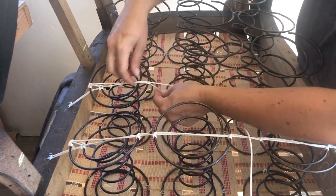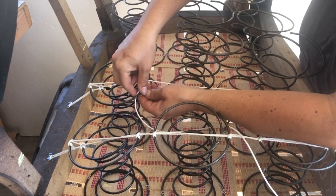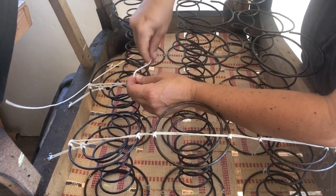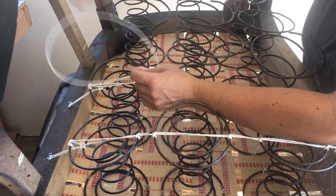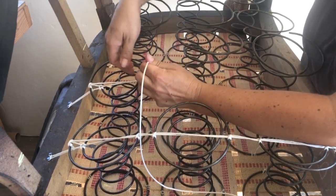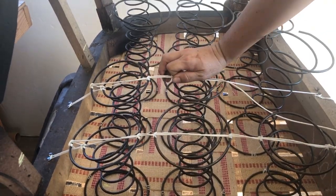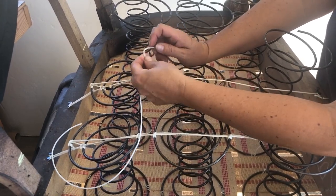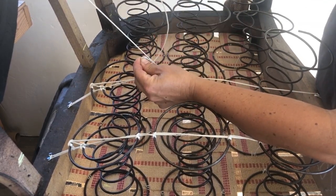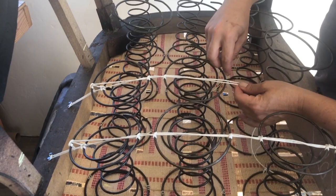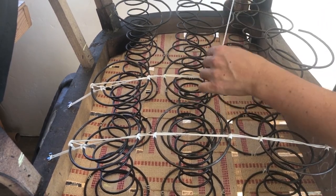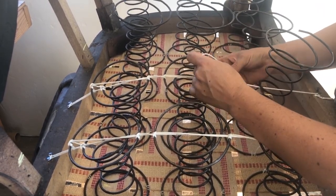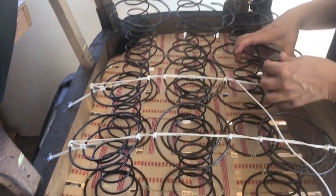So now I'm gonna come to the side of the spring. Same deal, I'm gonna go over and under, and then through that hole. And then I'm gonna go over it.